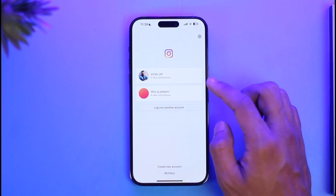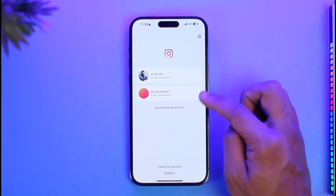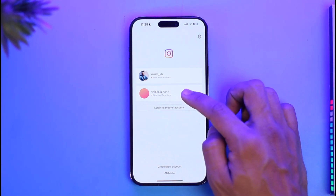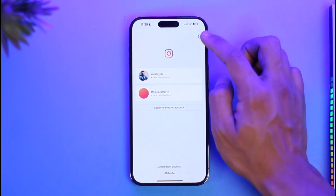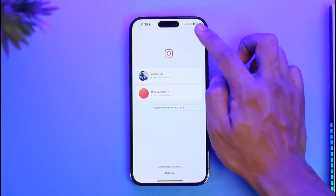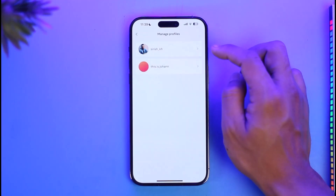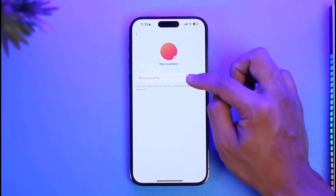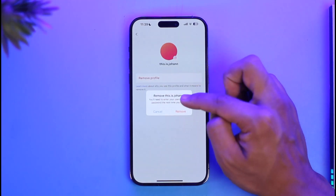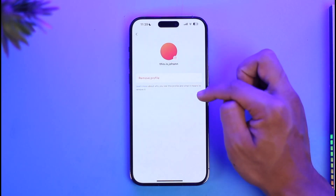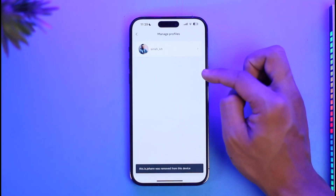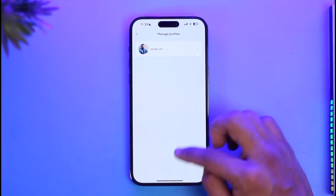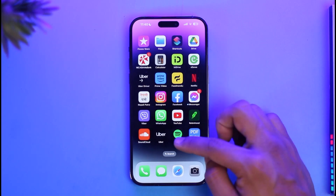If you want to remove it from the saved list as well, you can long press on it, or you can click the gear icon. Once you click on the gear icon, tap on the profile and then click on the option called 'Remove Profile.' Tap on Remove and this account will be successfully deleted.